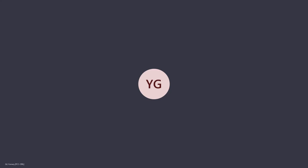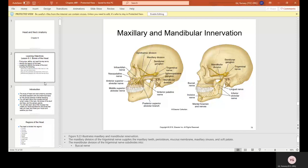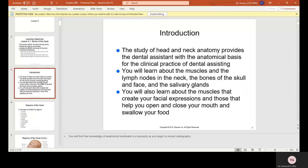Chapter 9: Head and Neck Anatomy. The study of head and neck anatomy provides the dental system with the anatomical basis for the clinical practice of dental assisting. You will learn about the muscles and the lymph nodes in the neck, the bones of the skull and face, and the salivary glands. You will also learn about the muscles that create your facial expressions and those that help you open and close your mouth and swallow your food.